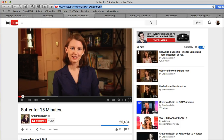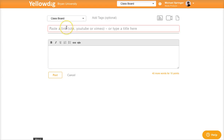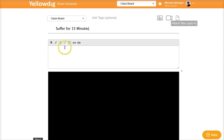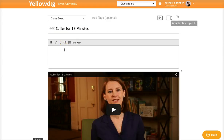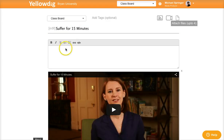It's easy to share content from the web. Just copy the URL for the content you want to share, then paste it into the box on Yellowdig.